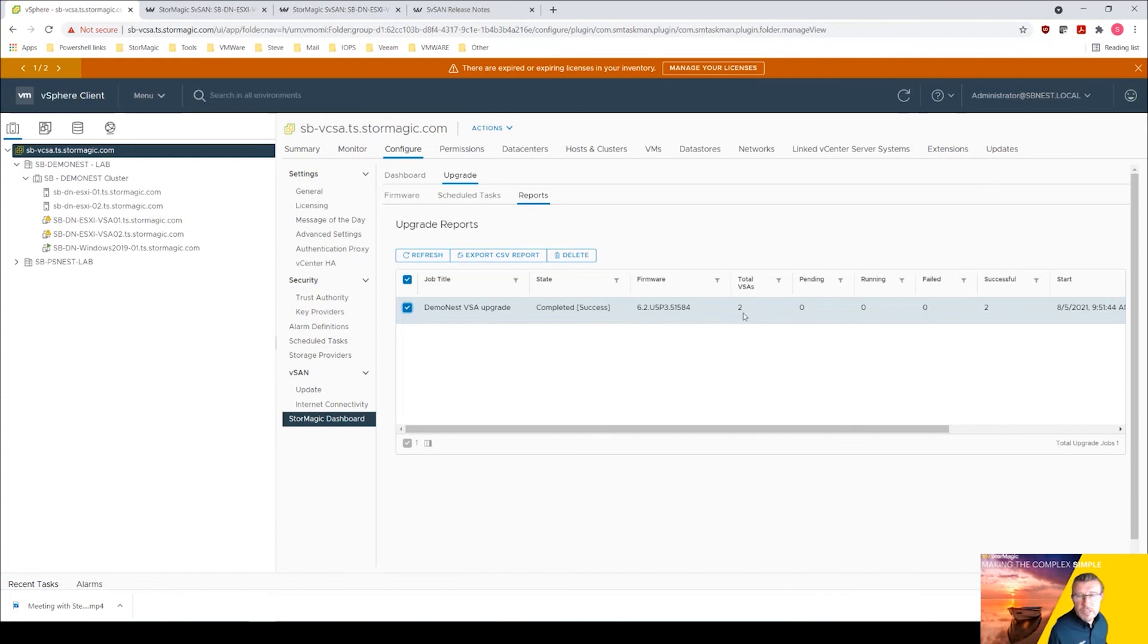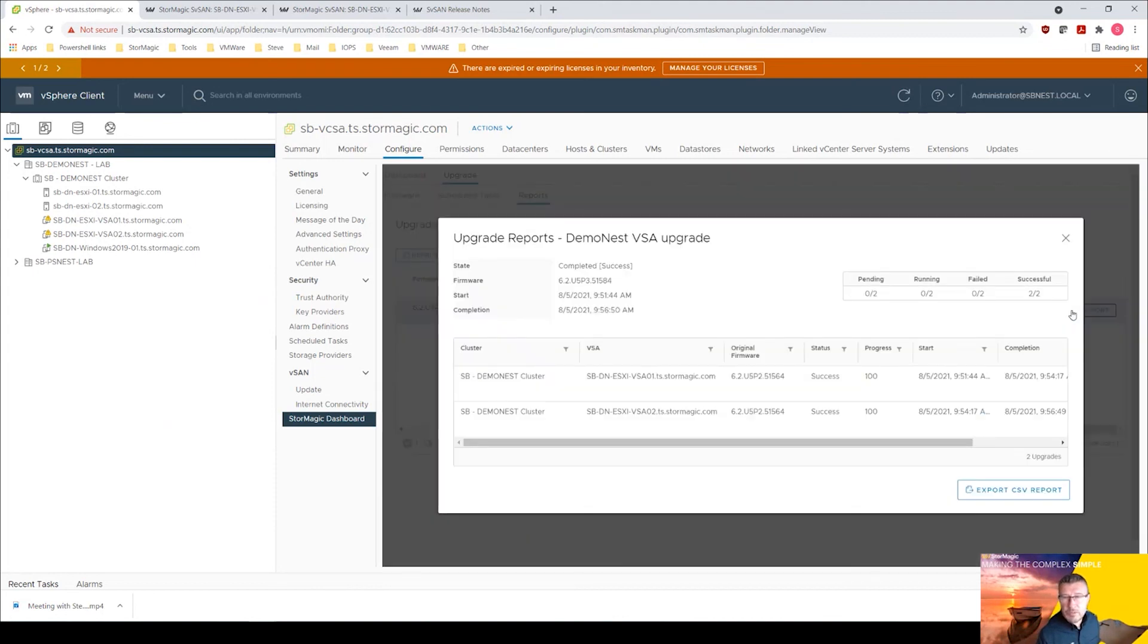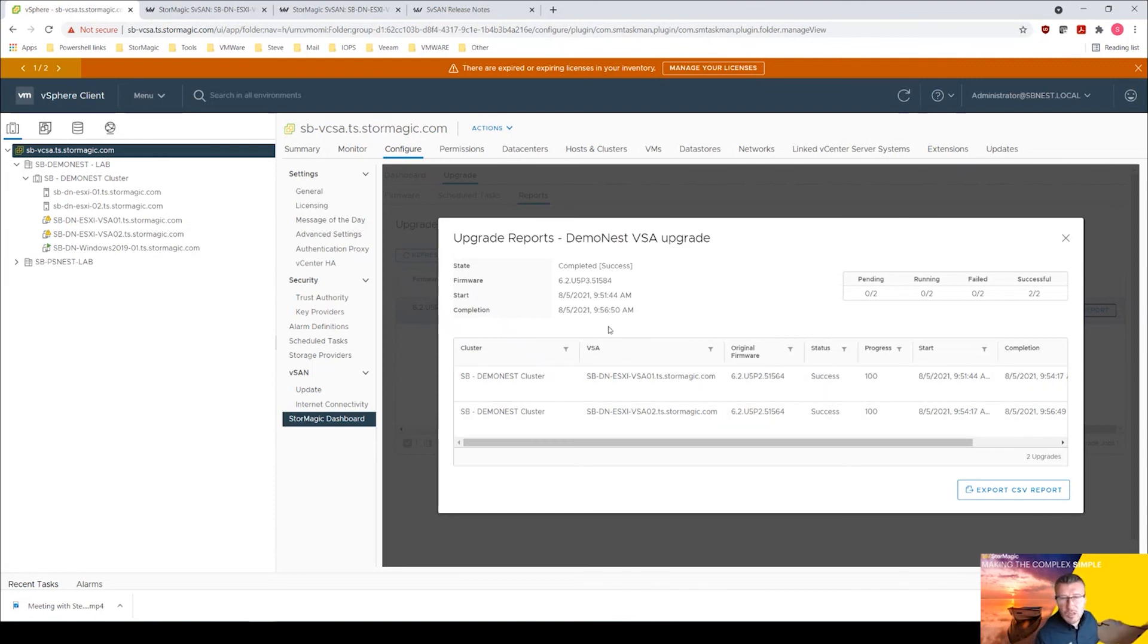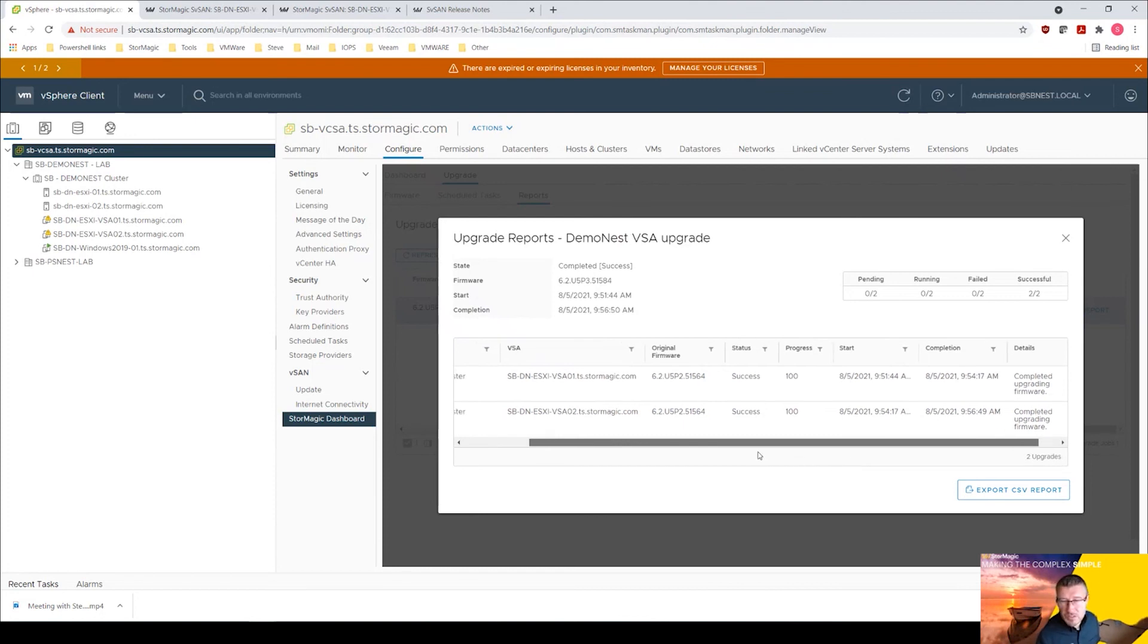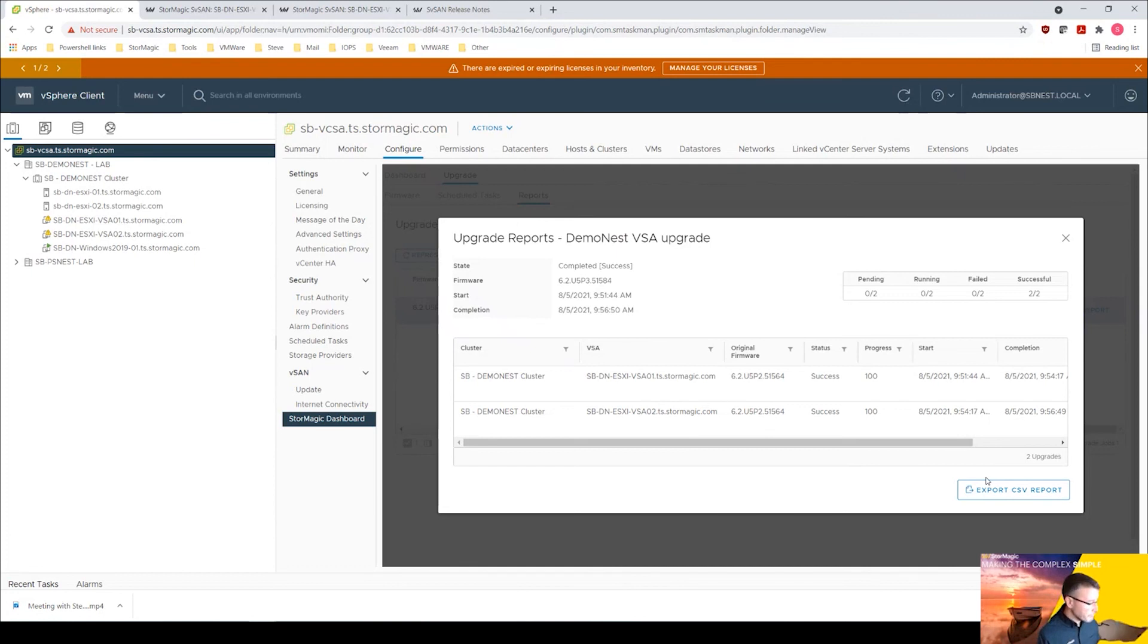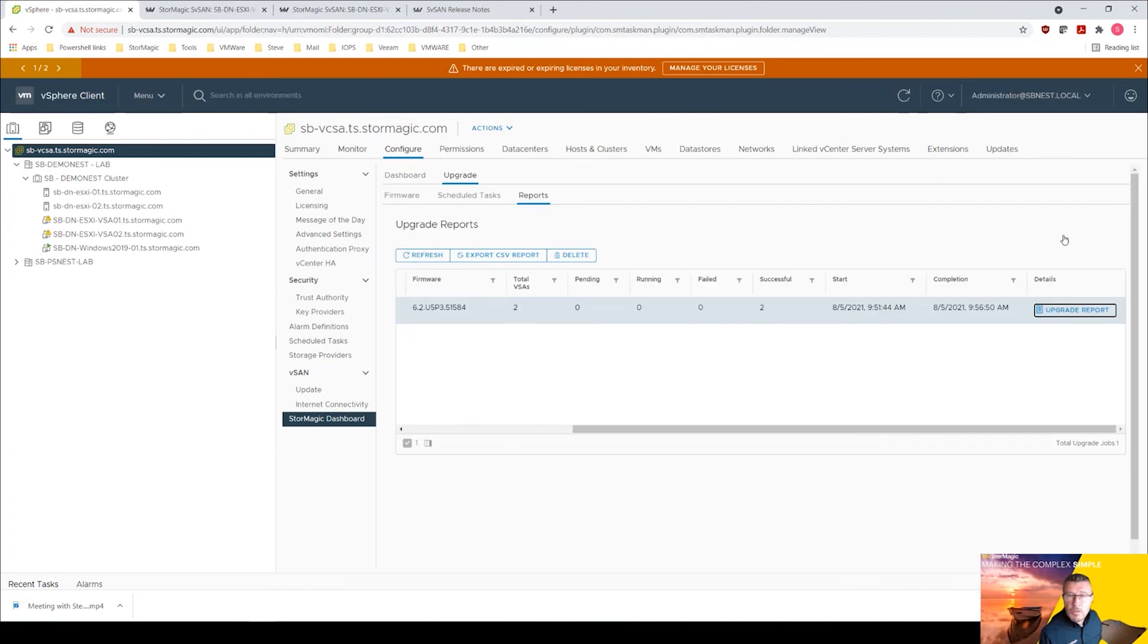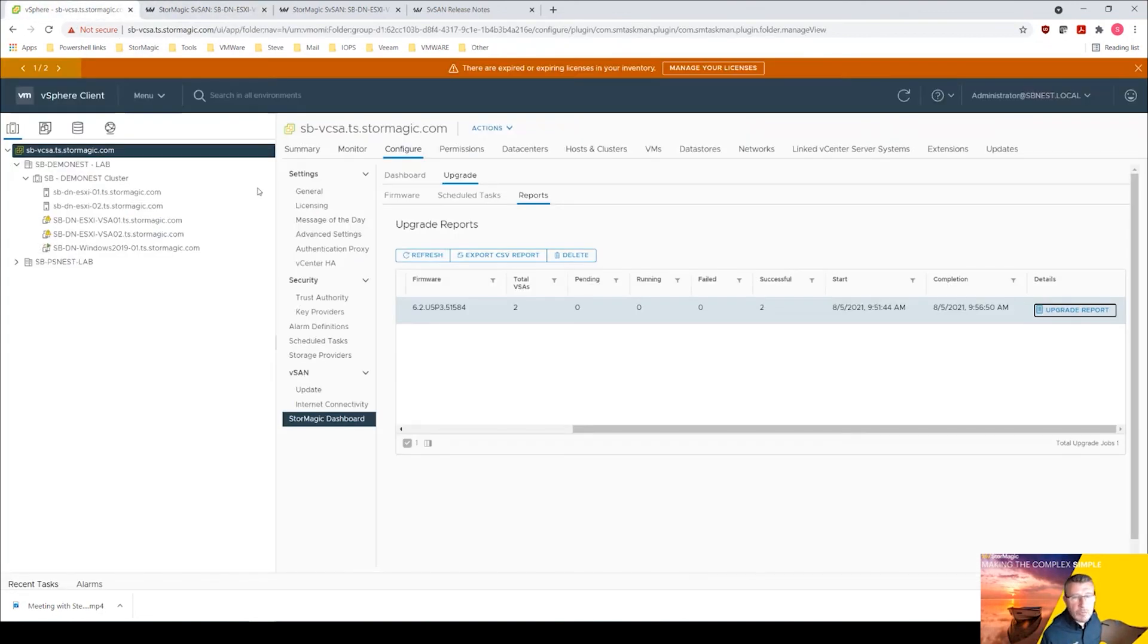You can see there total VSAs two, pending none, running none, failed none, successful two, which is what we want to see. And then we can produce this export report. It's just giving you some details there, completed the upgrade firmware, done the upgrade success, 100% complete, dates and times. If you want to export that as a CSV record report you can do the auditing and so forth.